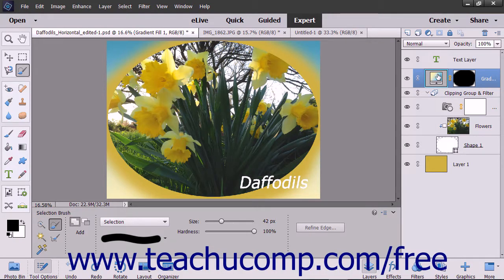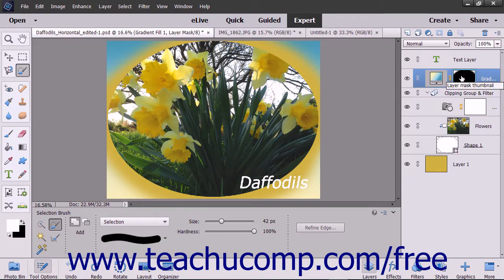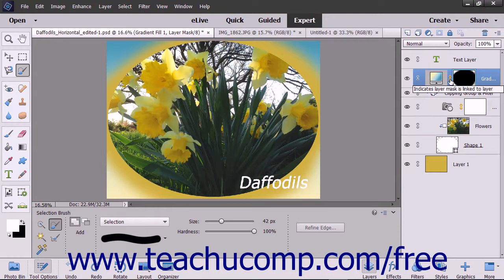When you add an adjustment layer or a fill layer to an image, note that the layers are added along with a linked layer mask. The layer mask appears to the right of the fill or adjustment layer within the layers panel. A chain link icon appears between the layer and the layer mask to let you know that they are linked together. A layer mask determines where the content within the linked layer should appear.